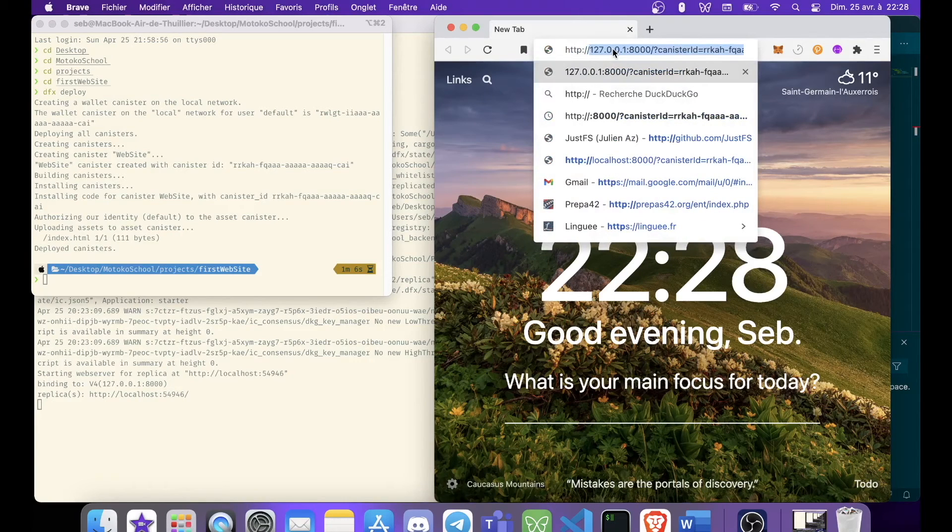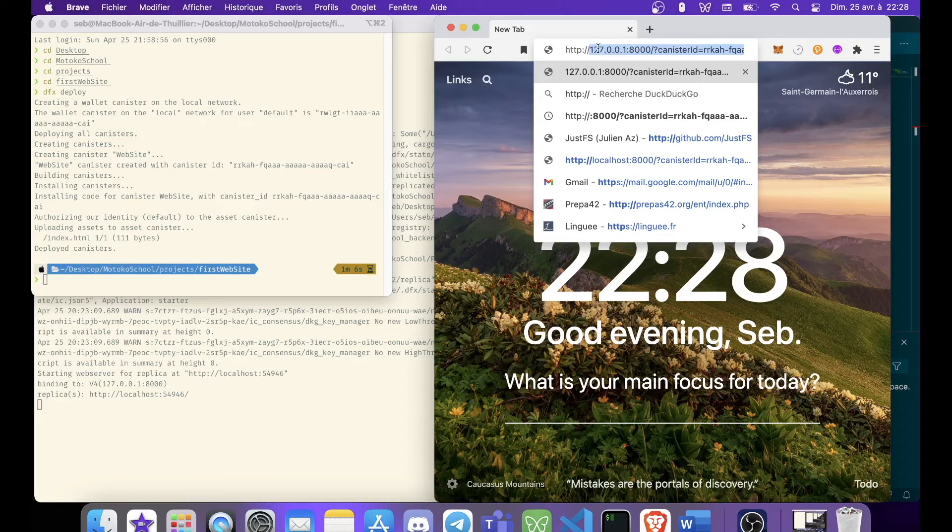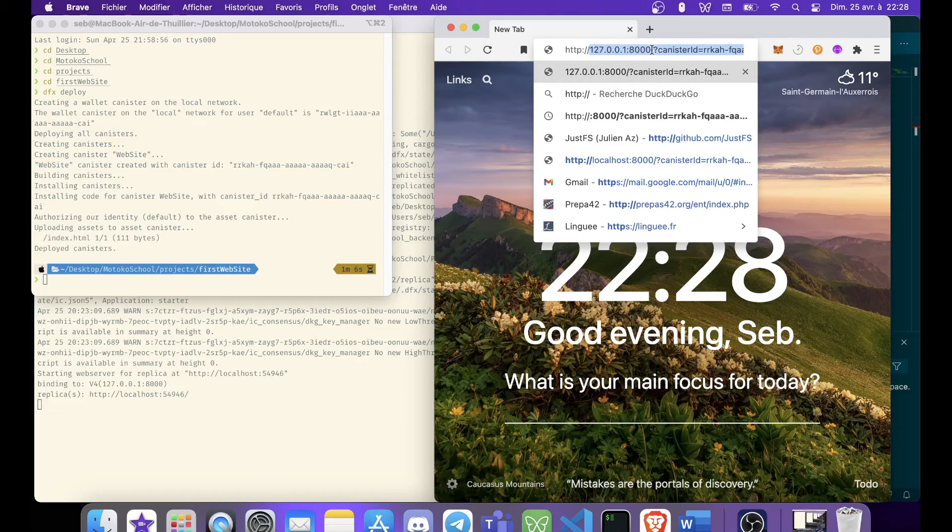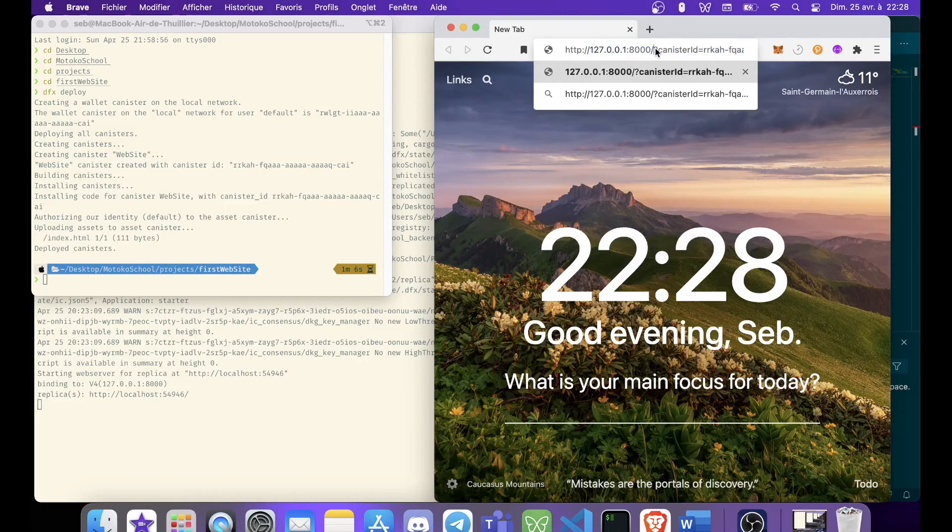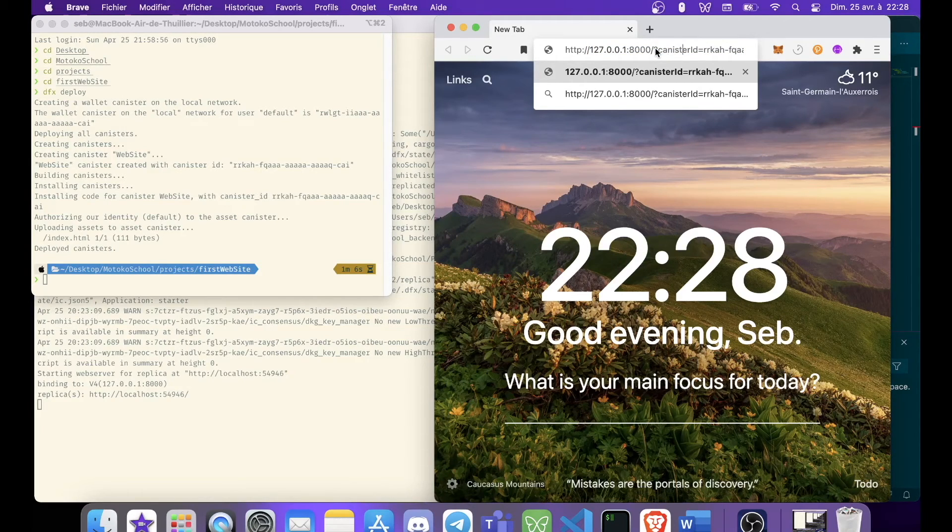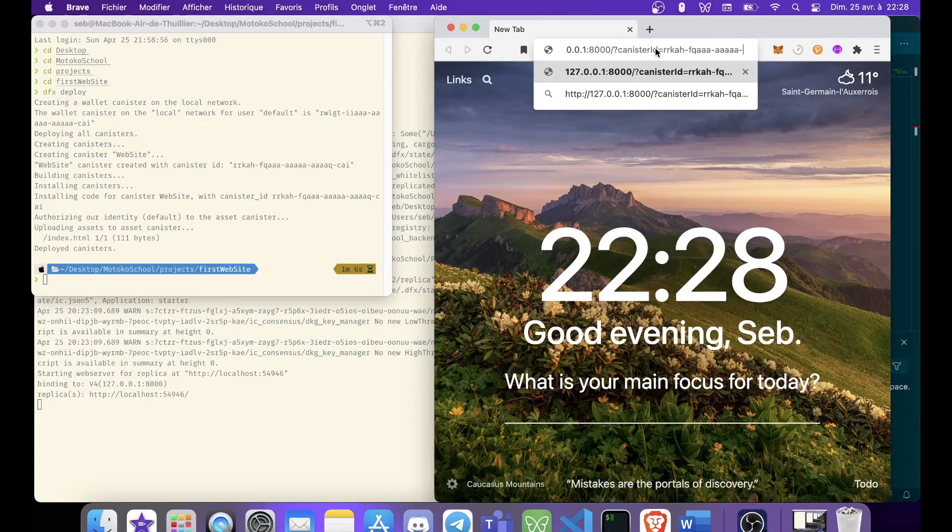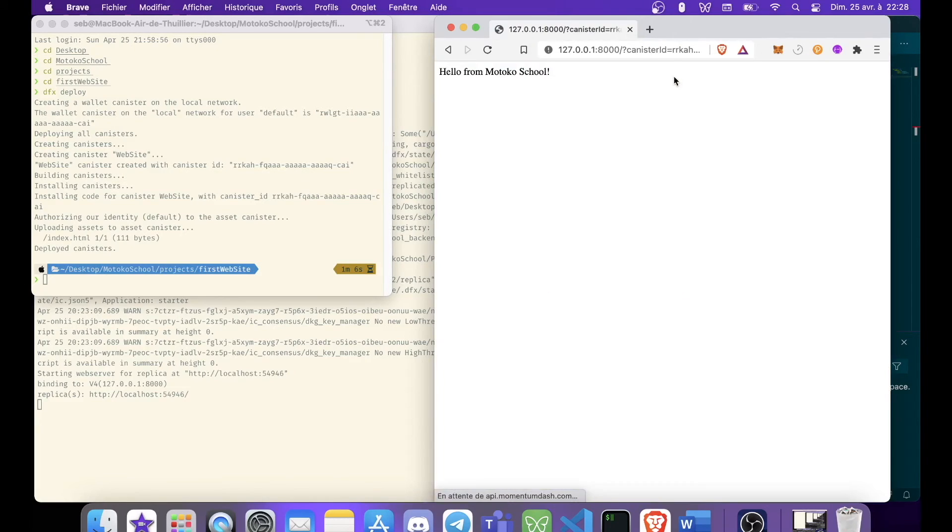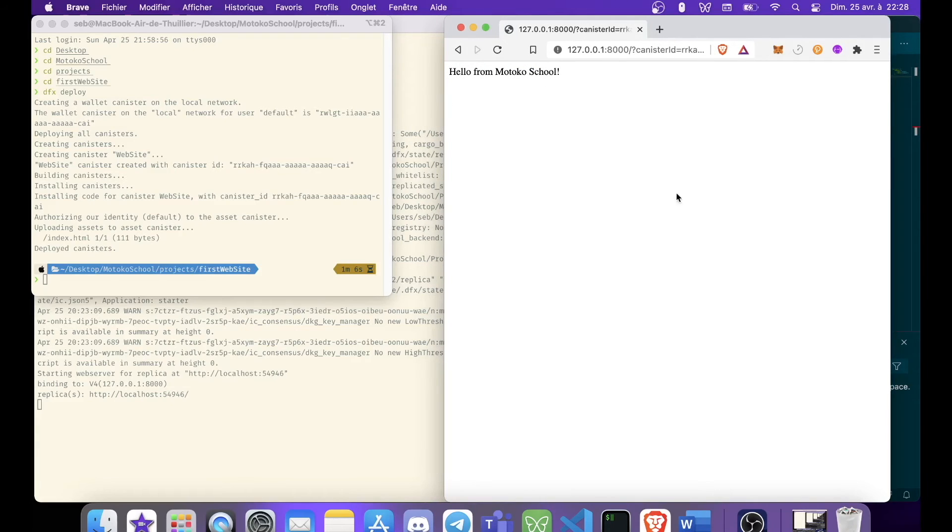To this IP address, which is the local IP address. We are going to specify the port, 8000. And we are going to specify that we want the canister ID with this ID. And let's check. And it's working. We can see our HTML page. Hello from Motoko School.